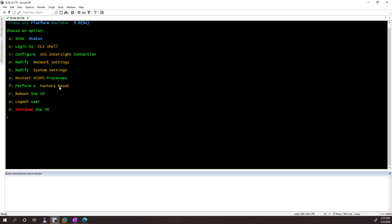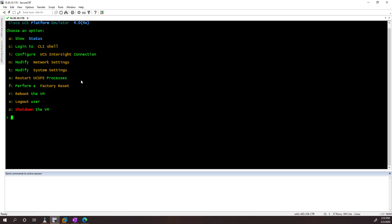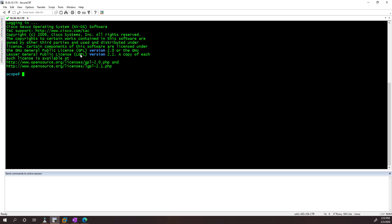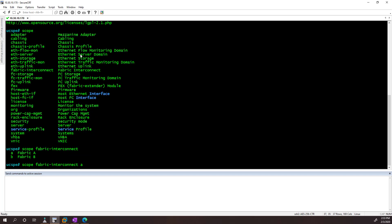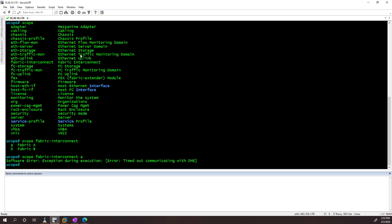A couple other options here. We can do things like restart services and factory reset the box if we want to wipe out our labs. There's also a CLI shell, which mimics the actual command line for UCS. And if we hop in here, we can do most of the stuff you would expect to be able to do.